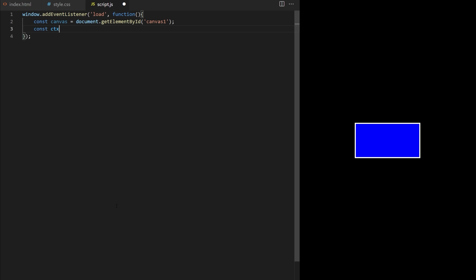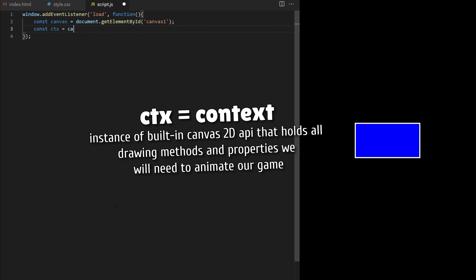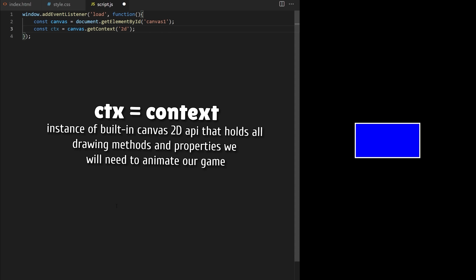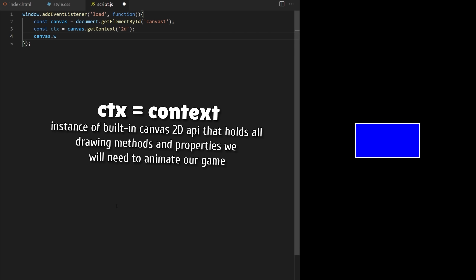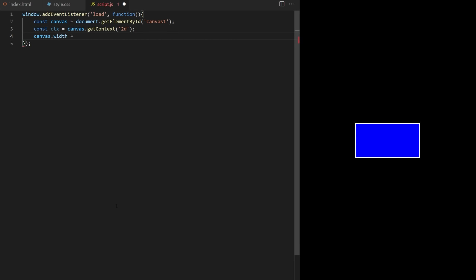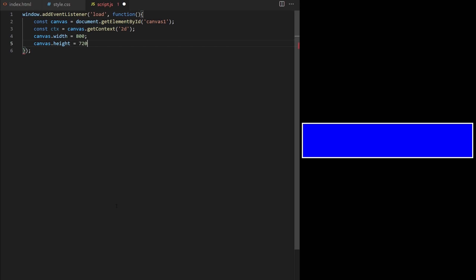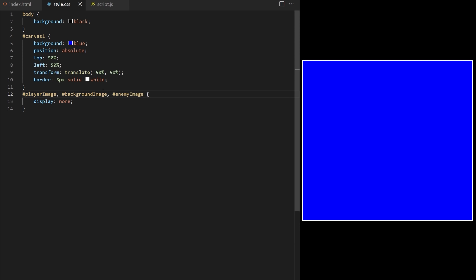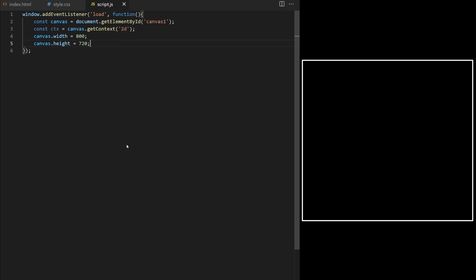When all the assets are fully loaded the code inside will be executed line by line. I assign a variable to my canvas element. I create a context instance of the built-in canvas 2D API that holds all drawing methods and properties we will need to animate our game. I set canvas width to 800 pixels and canvas height to 720 pixels. I make canvas transparent. In this class I want to make it very clear how we split responsibilities between objects and how these objects interact with each other to create a complete game.